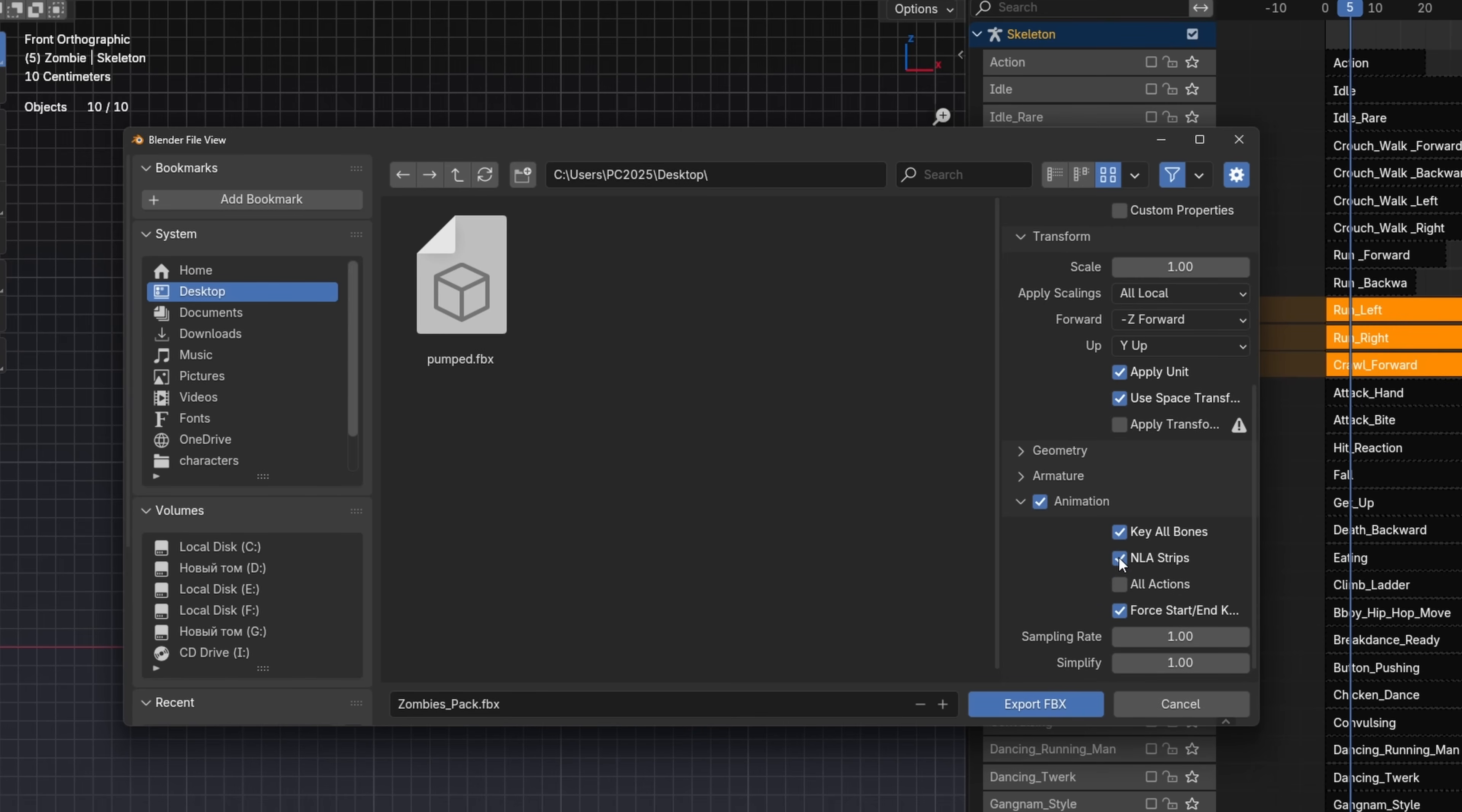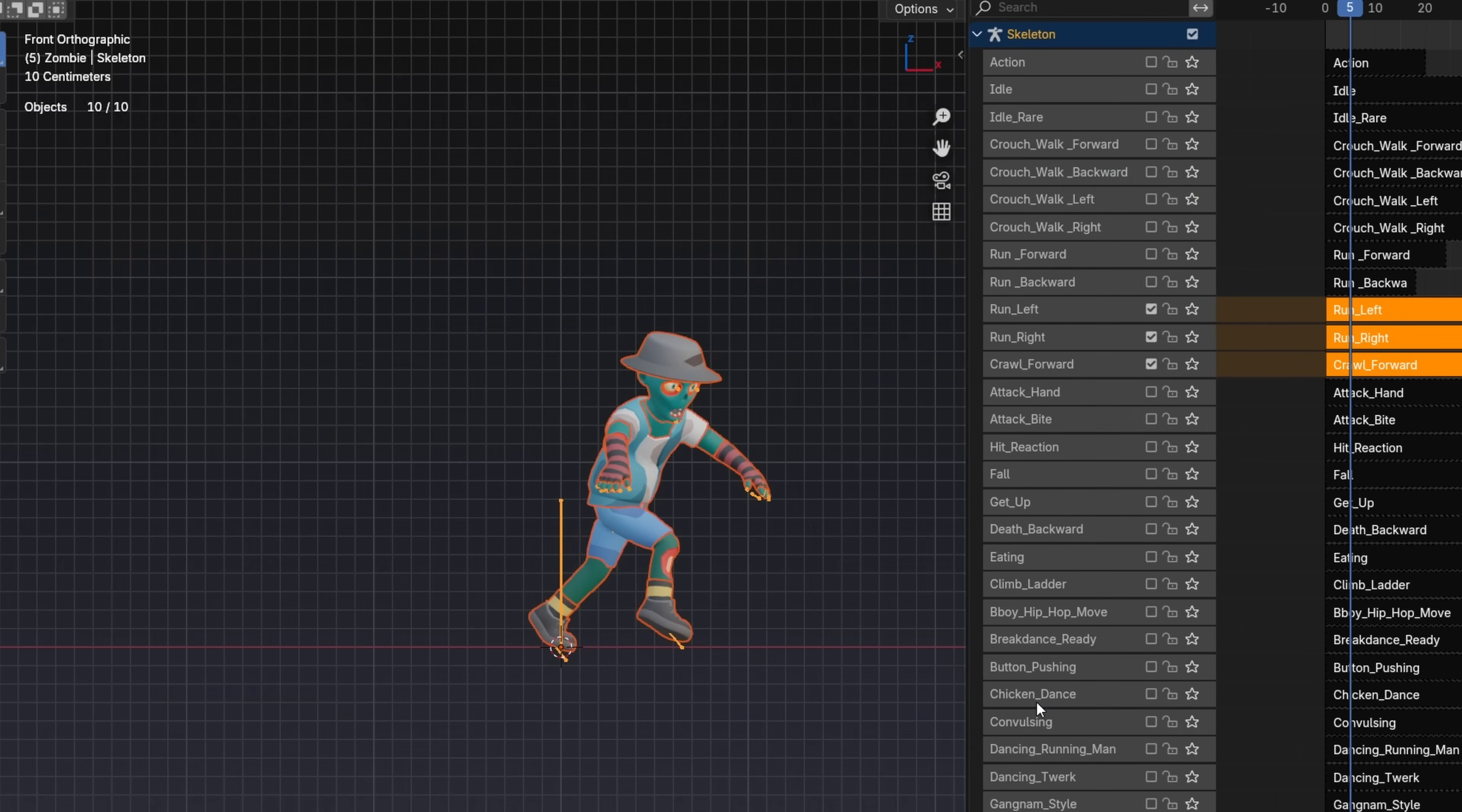In the animation section, enable NLA strips. This ensures that only the animations selected in the NLA editor are exported. Then click Export FBX.